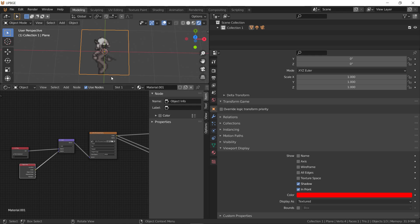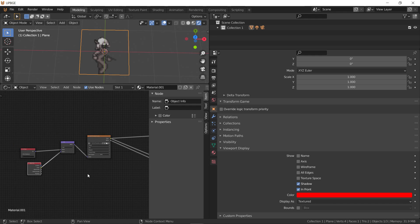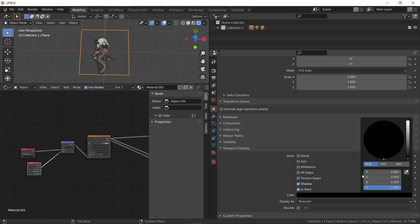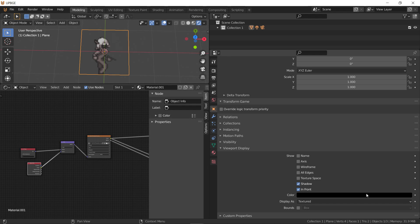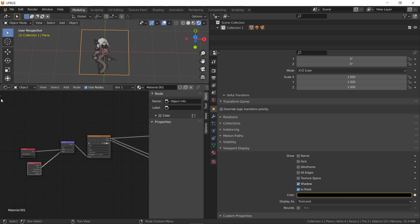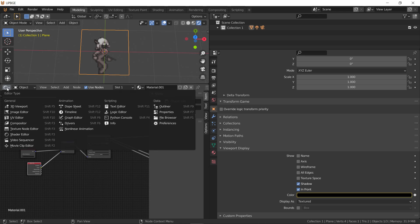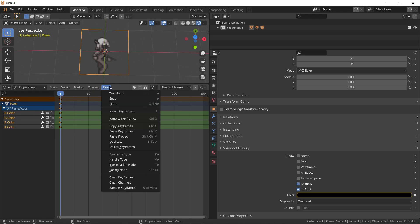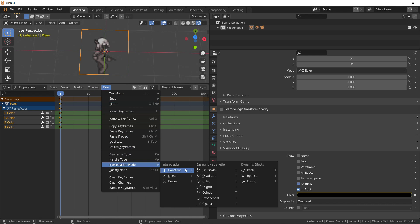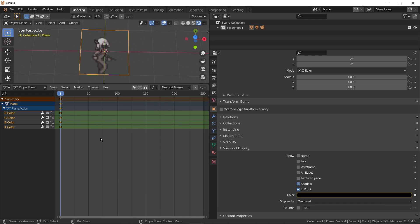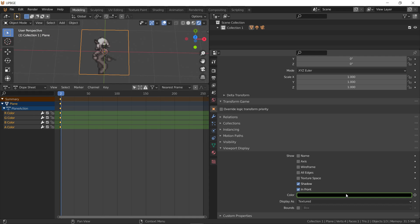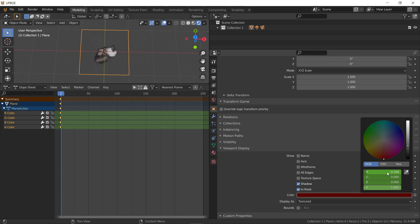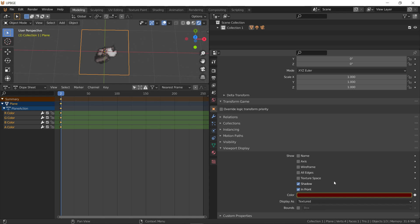Alright, so for this animation, we go to 0.0. And we'll hit I for insert keyframe. And then we have to bring up the dope sheet. And the key, it's important, the interpolation mode, you want constant interpolation. So, we go to the next frame over, and then we do 0.1. And then we hit I for insert.